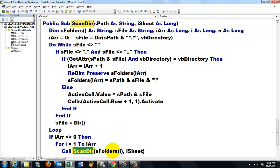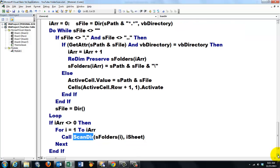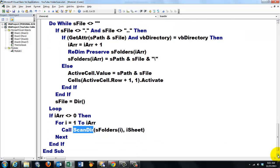And I call ScanDir again. With sFolders(i) and iSheet. And that is basically it. I know it's a very complicated one.